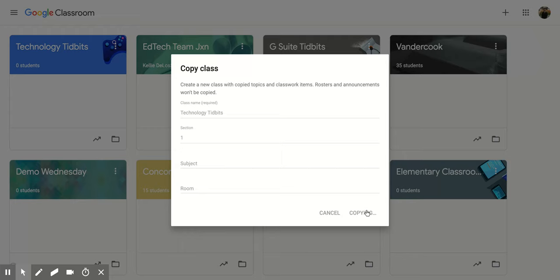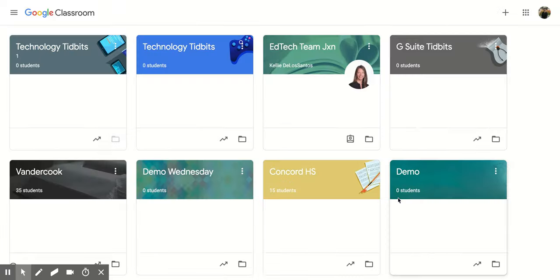And then, there we go. I have that second one.